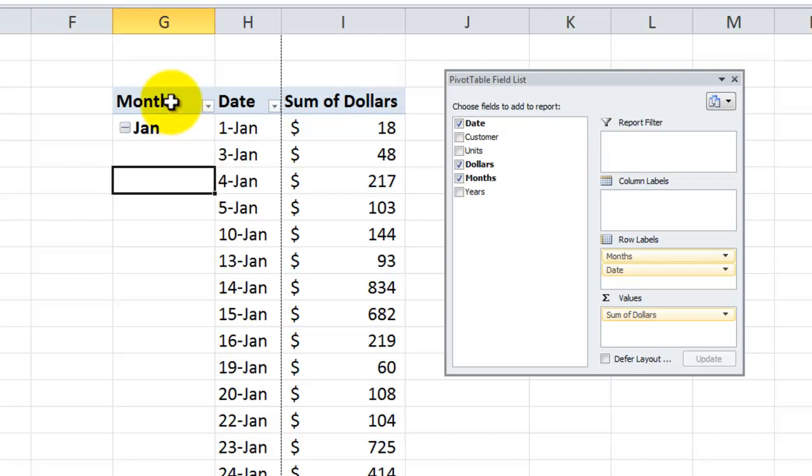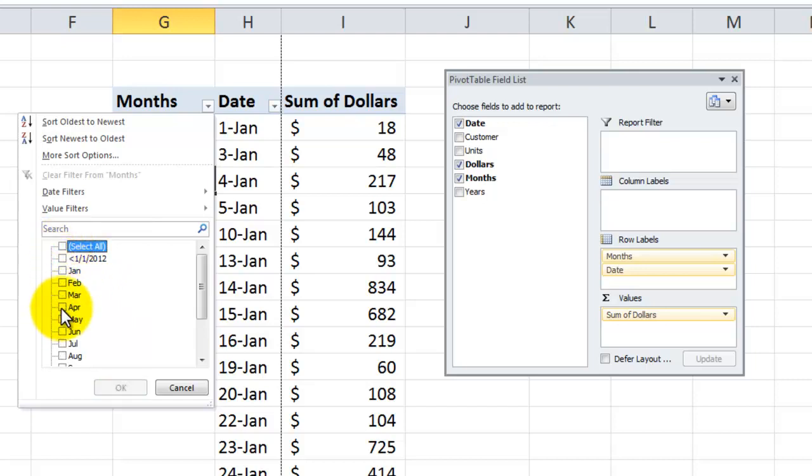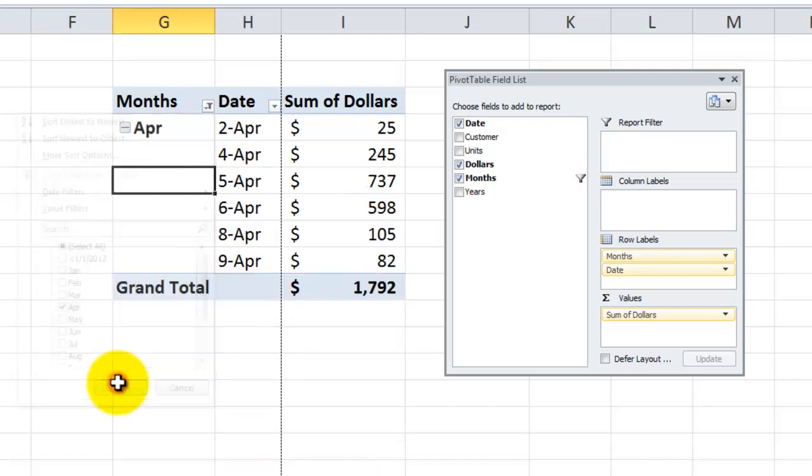So now that we have this new calculated or virtual field called month, when we want to see a roll up, when we choose the filter over here, now we can see a summary by the month. So if I wanted to come over here and just see April, click OK and there you go.